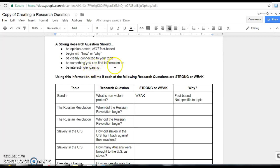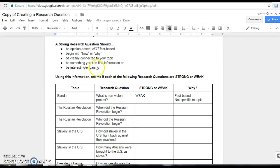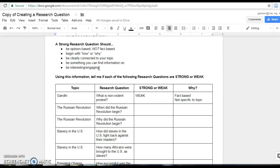It should be something that you can find information on. We're mostly using the Gale databases and perhaps some other websites or books or videos along the way. So if your question is really obscure or hard to find information on, you won't be able to successfully write your paper. And lastly, it should be interesting and engaging. Just like your topic choice, it needs to be something that you want to learn about, that you're excited to learn about, and that hopefully other people will enjoy reading about after you've written your paper.